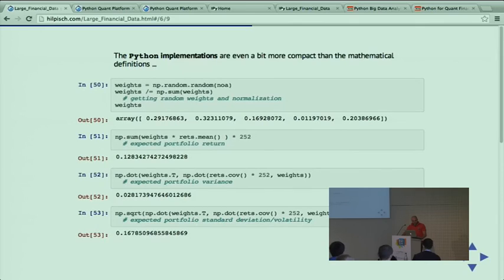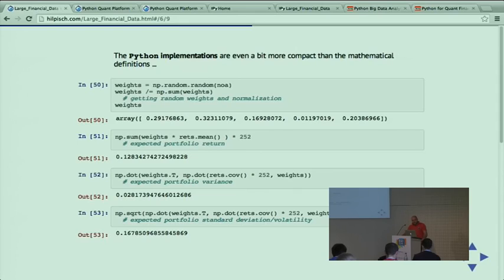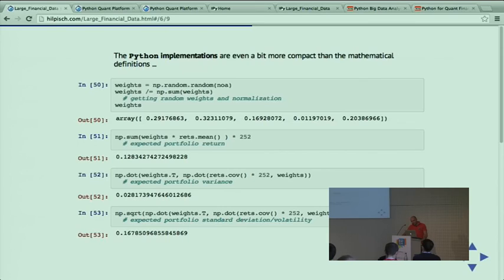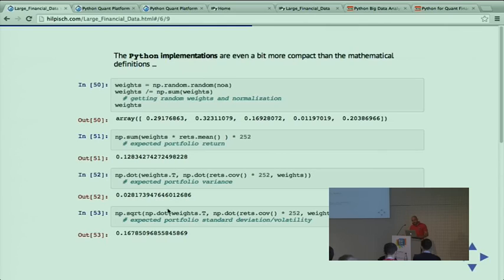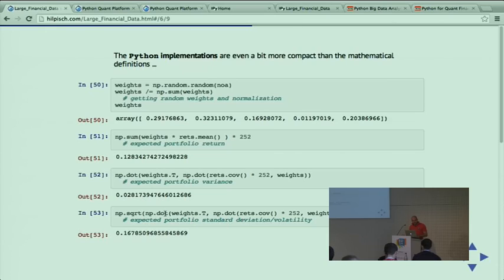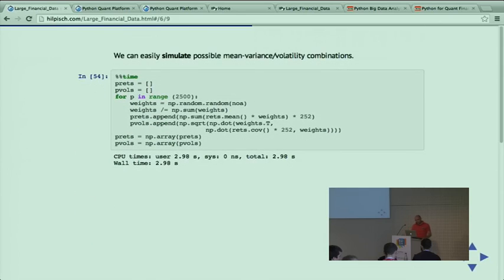I can put all the calculations on a single slide. There's mathematics involved, but using vectorized approaches and NumPy universal functions, there's only a couple of lines of code. This is only to get random weights, and this implements all the mathematics - the expected portfolio return and variance. Two lines of code to implement the whole mathematics in a highly vectorized fashion.